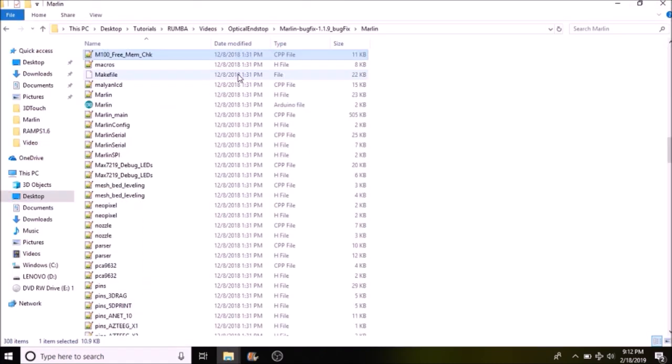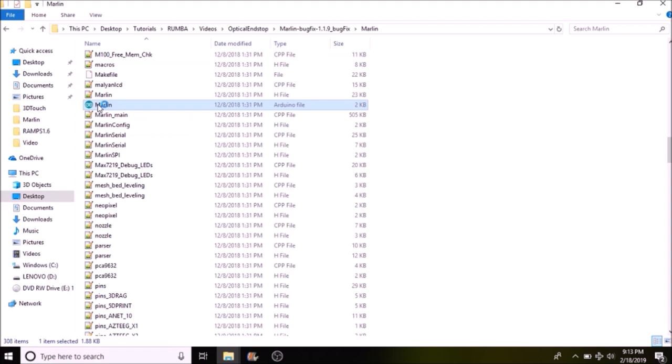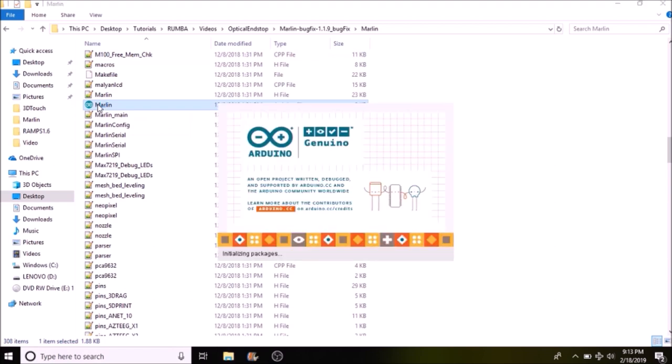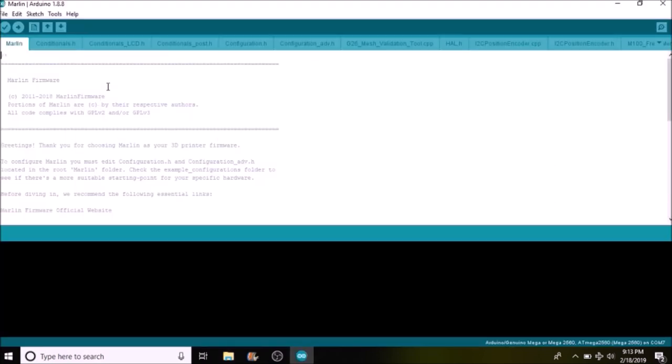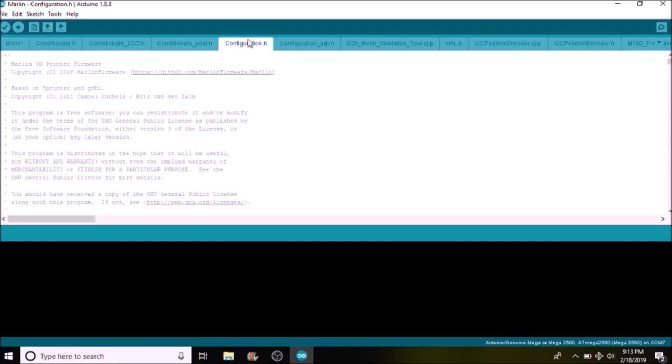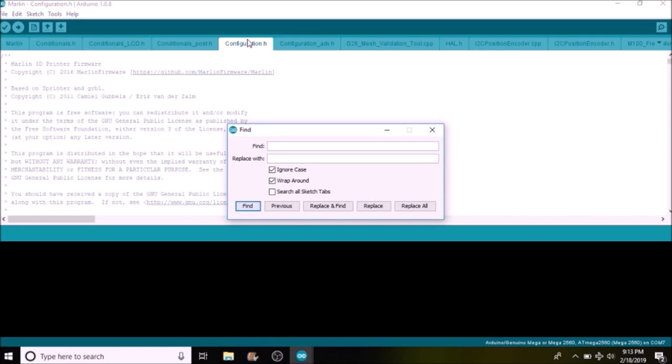We're going to press M on the keyboard and open up the Marlin solution file or INO file for Arduino. Okay, now that we're in the Marlin Arduino solution file or INO, we're going to go to configuration.h. We're going to do a search on motherboard.